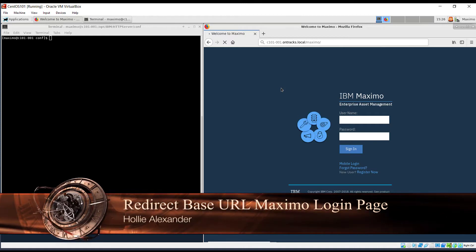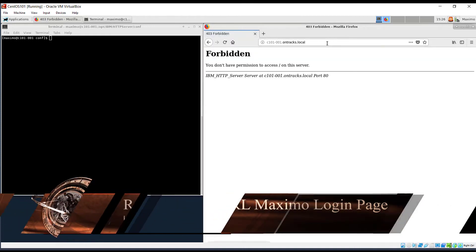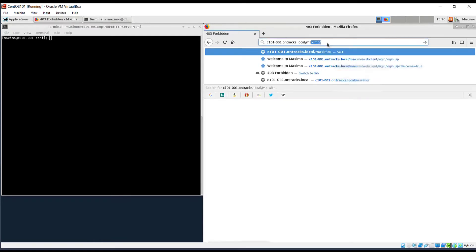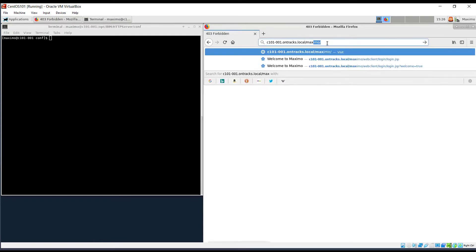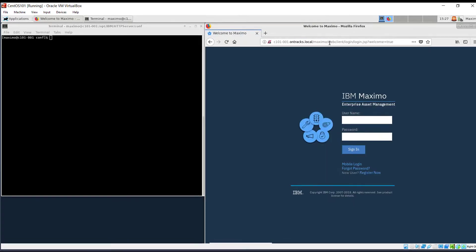If that Maximo is left off, then they're greeted with this nice forbidden error, and I will show you how to prevent them from getting this forbidden error and instead being taken to the login screen.